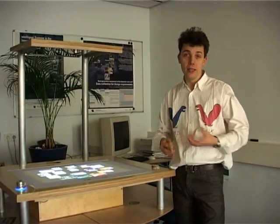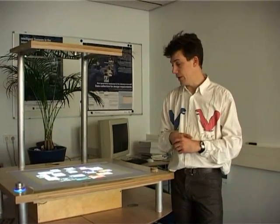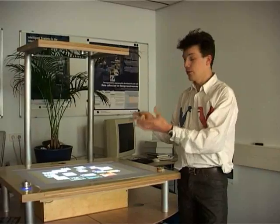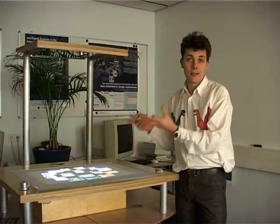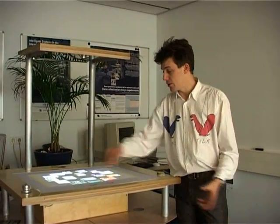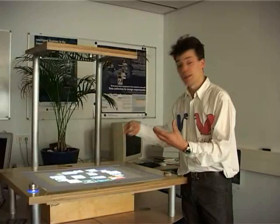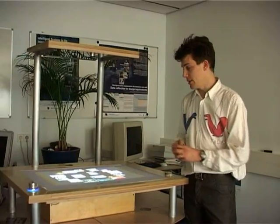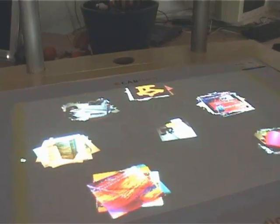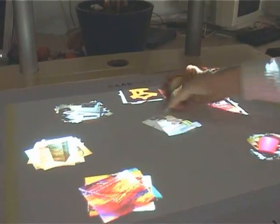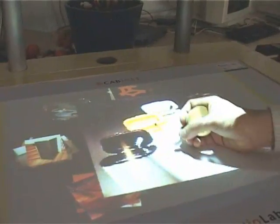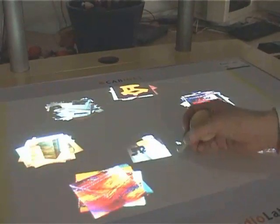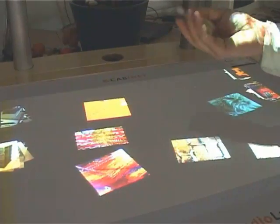This is why we developed the cabinet at the ID Studio Lab. It allows for collecting visual material on a large surface using your arms' reach and spatial organization. The cabinet allows for simple image manipulation such as rotation, enlargement, and piles.